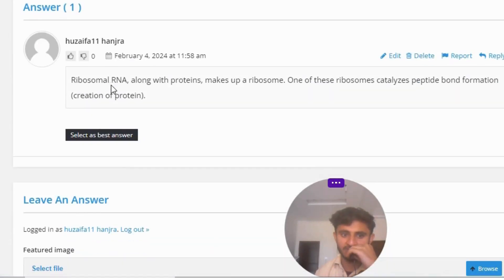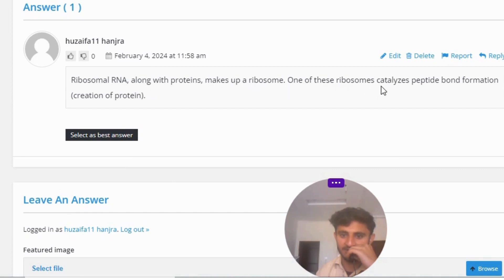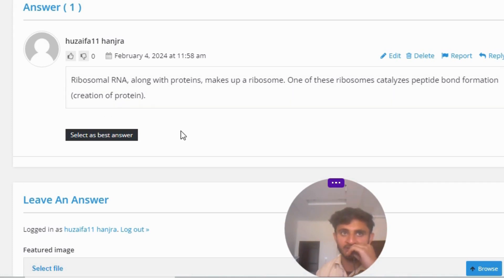The great answer of the question is ribosomal RNA along with proteins makes up a ribosome. One of these ribosomes catalyzes peptide bond formation, creation of protein.